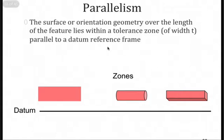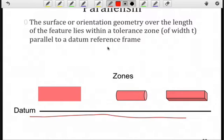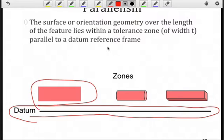Parallelism, as implied by the symbol, is going to ensure that we're parallel to something else, and that something else is our datum. So if I have a datum reference of some kind, indicated by this straight line — so it could be a line or a plane — I could have a rectangular tolerance zone, in other words, a 2D tolerance zone.